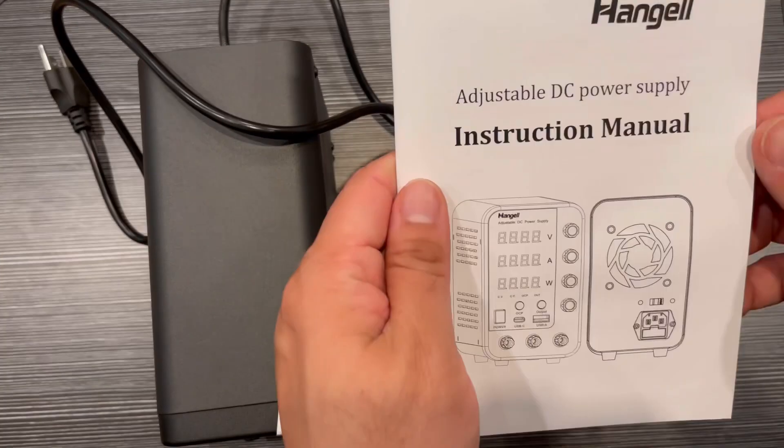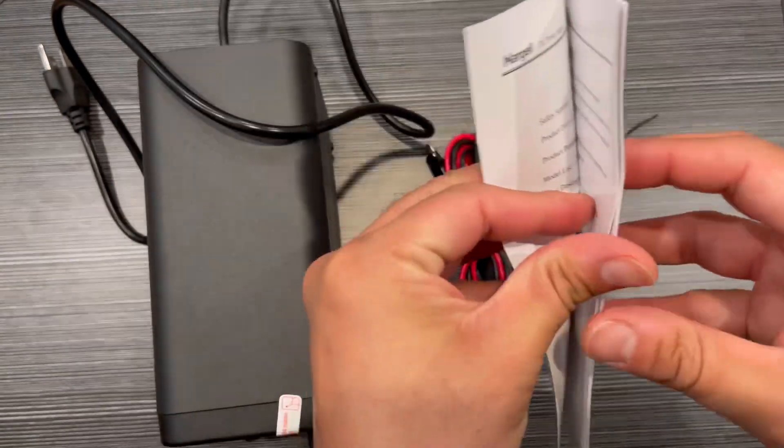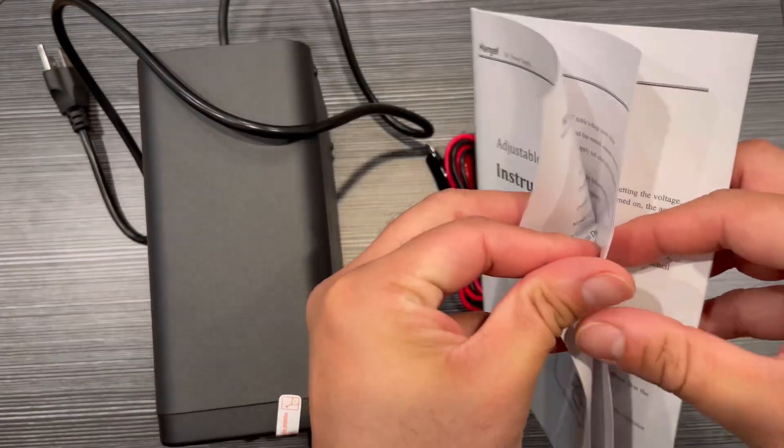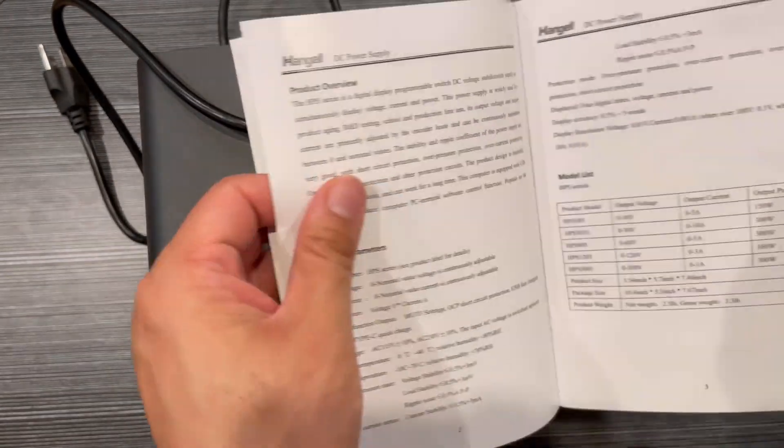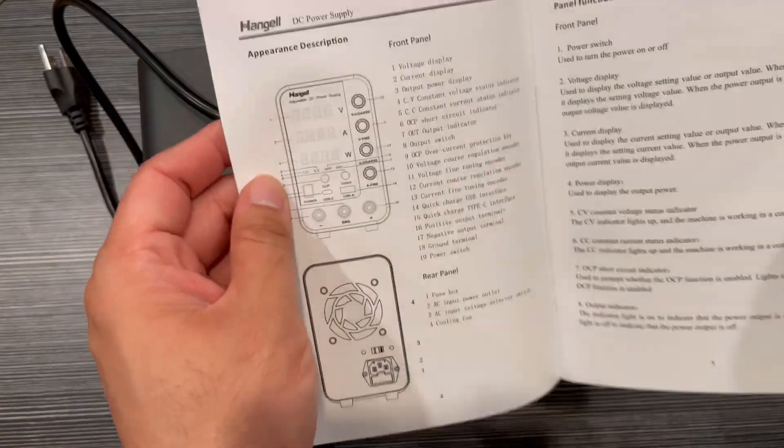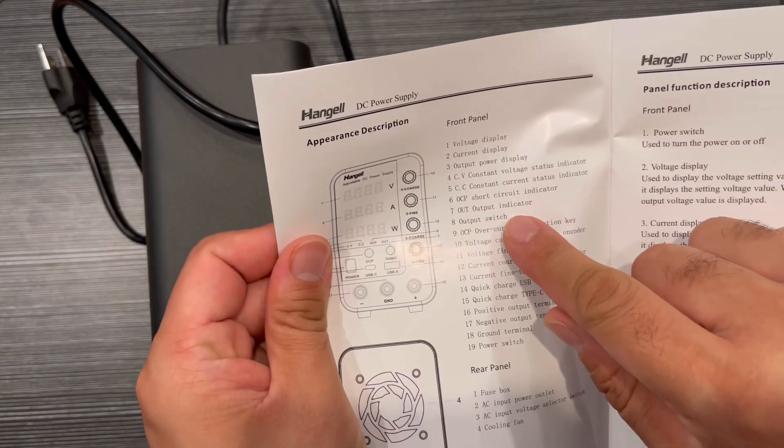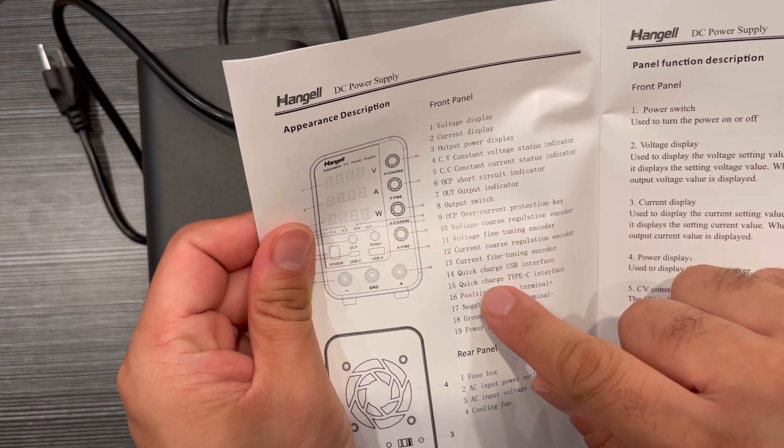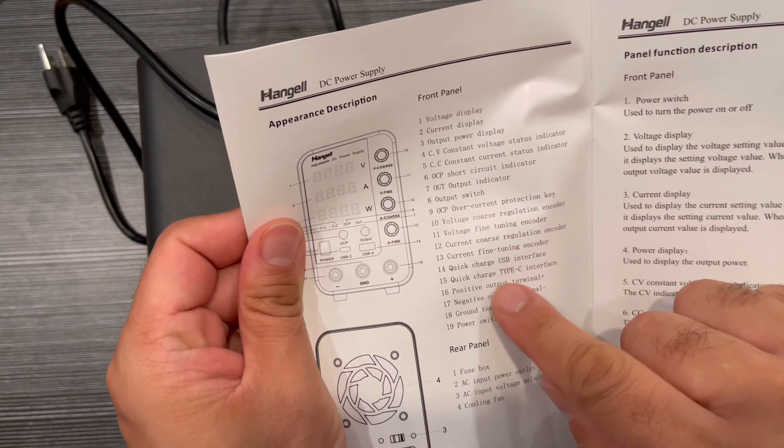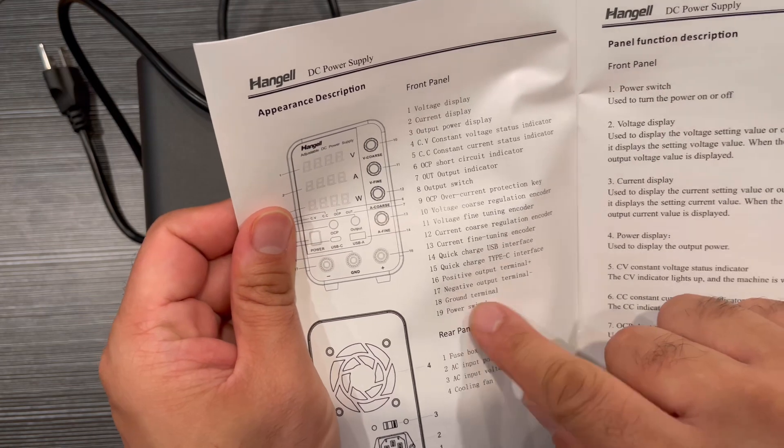And this is the manual. The manual describes everything, how you can use it. The basic use is that you can adjust the power for your requirement and you can use that for the particular use.